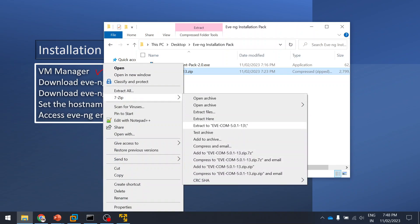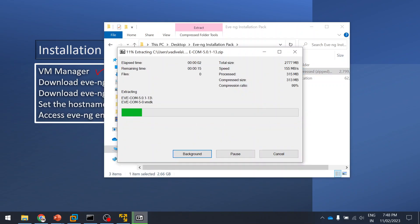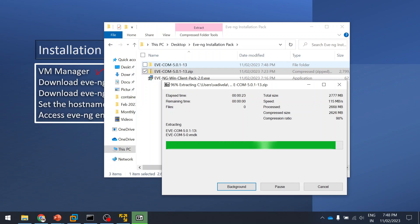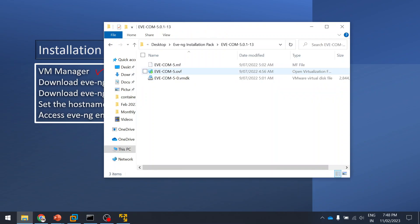Click to extract the downloaded file — it'll take a few seconds. Once extracted, you can see the files. I usually put this file in My Documents or a separate drive folder, so that if my OS crashes this file won't be impacted.